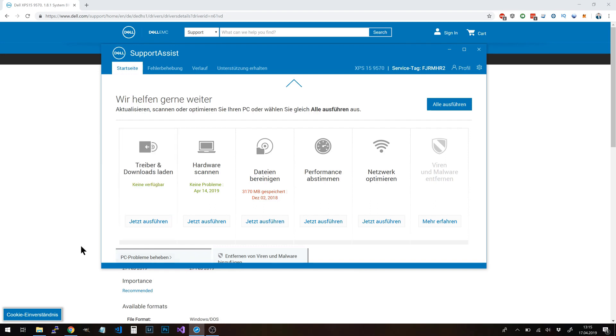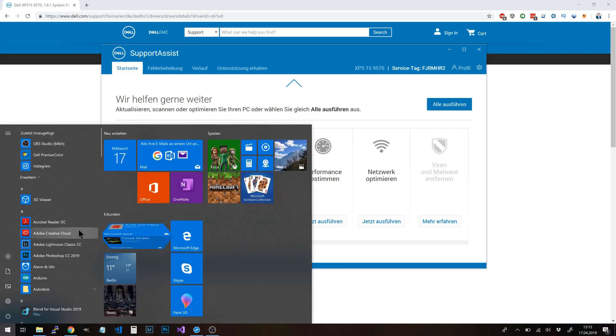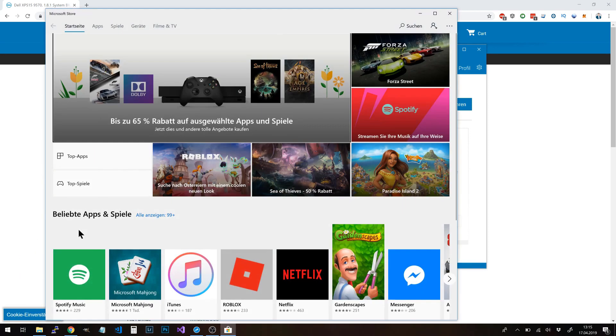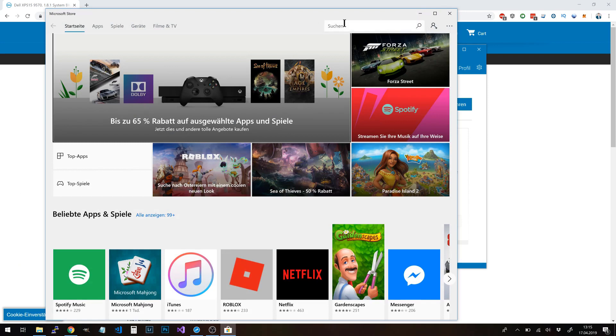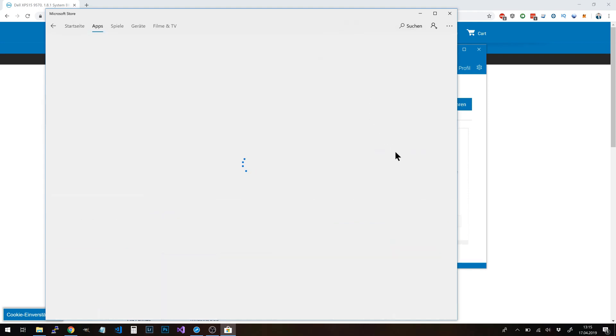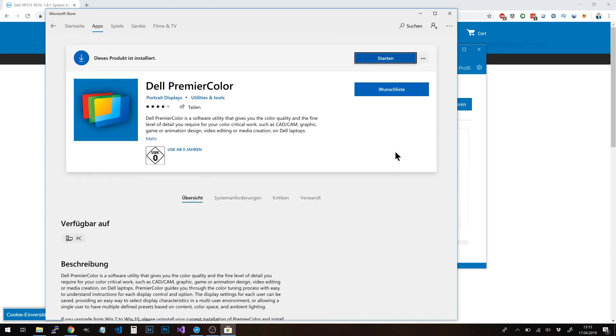What you should do first is go to the Windows Store or Microsoft Store and look up an application called Dell Premiere Color, and install it right away. With Premiere Color, you can set different color profiles for your display later on. I did this already; as you can see, this product is already installed.